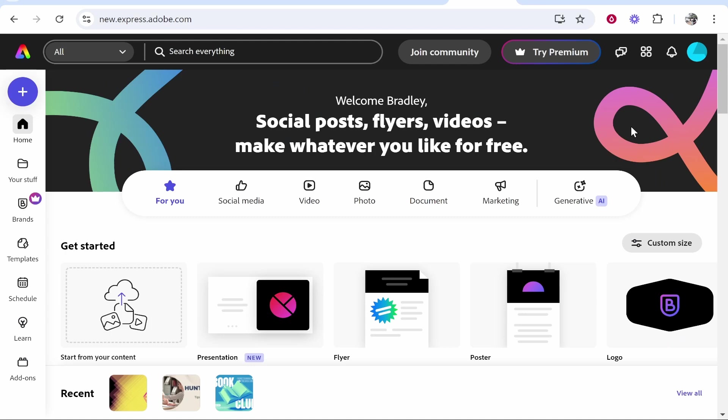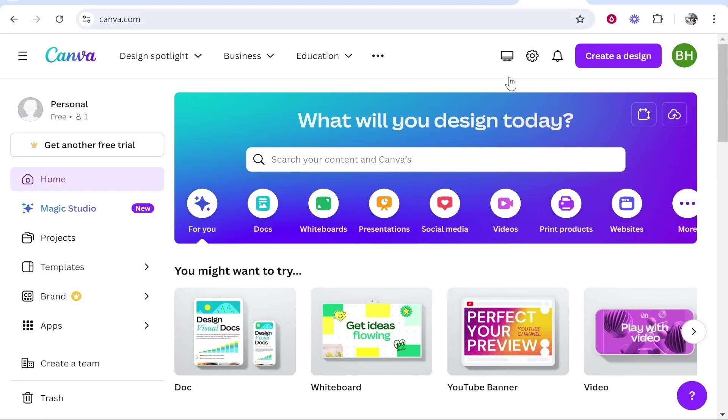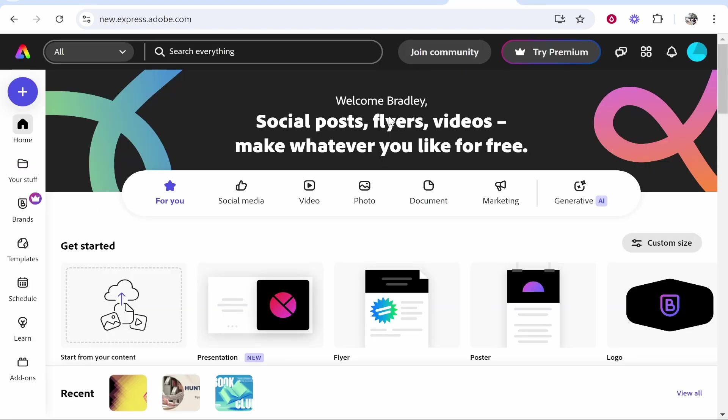In this video, I'm going to show you how you can create a YouTube thumbnail within Adobe Express. Adobe Express seems like it is a Canva competitor nowadays, and we're going to compare the two platforms and overall see if you can create a good thumbnail with Adobe Express.